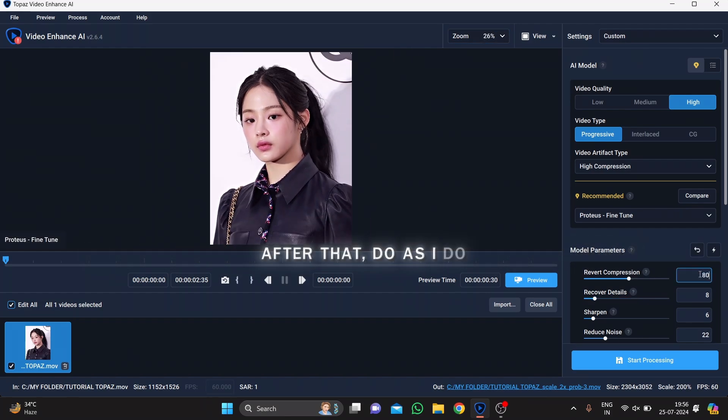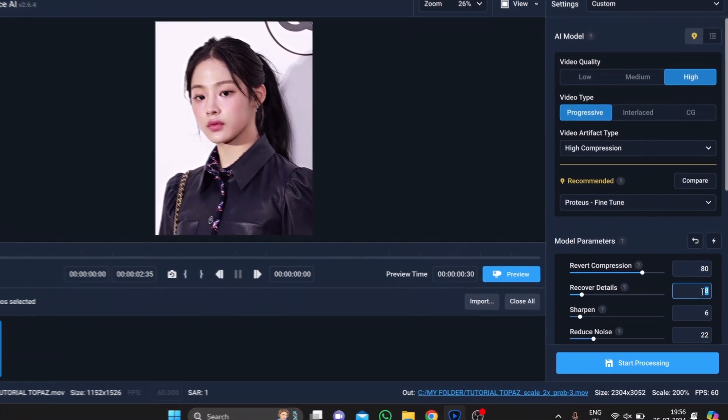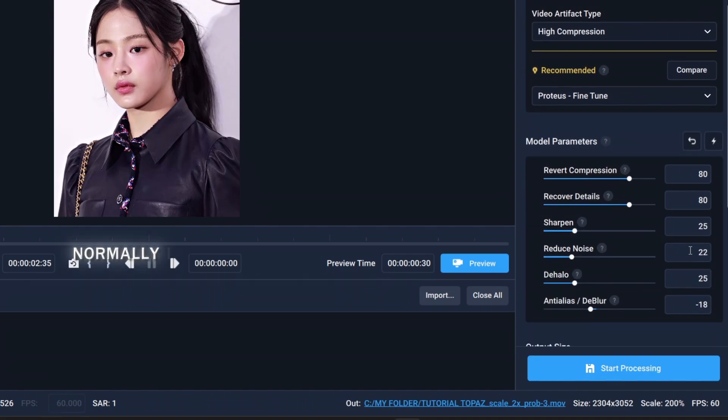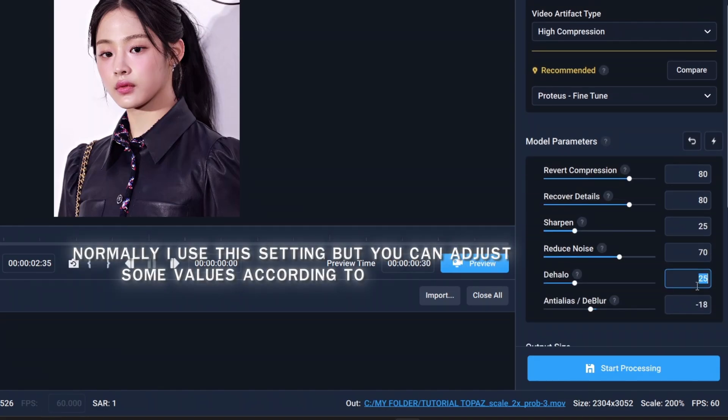After that, do as I do. Normally, I use this setting, but you can adjust some values according to your video.